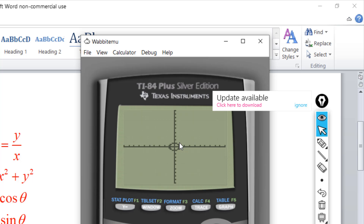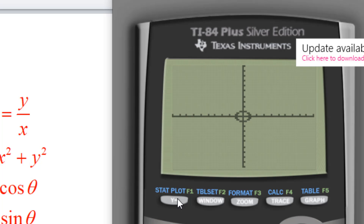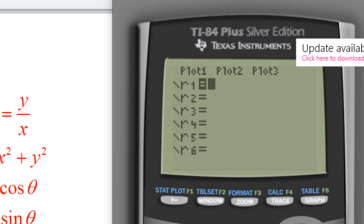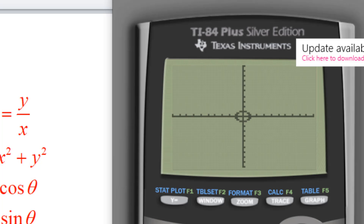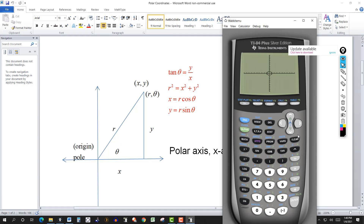If I put r1 equal to 1 and hit graph, I get a circle centered at the origin with radius 1. Using r equal to −1 gives the same circle. With r equal to 2 or r equal to −2, we get the same graph with radius 2. In rectangular form, these circles are x² + y² = 1 and x² + y² = 4 respectively.